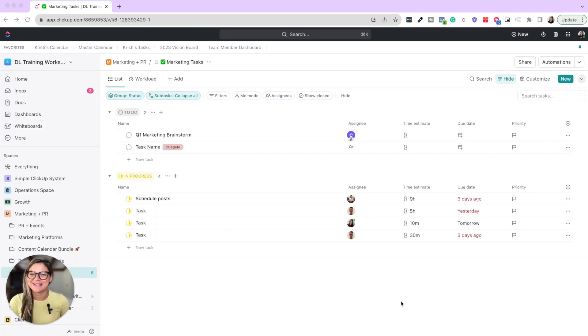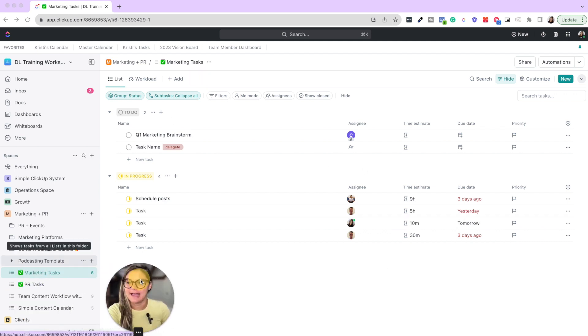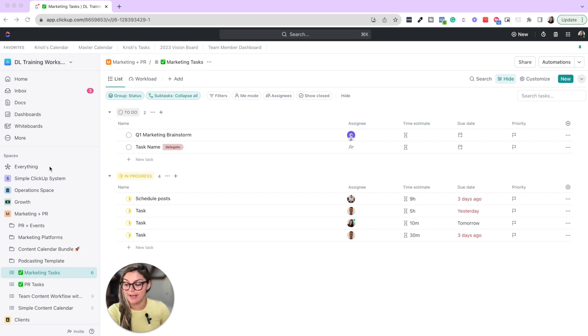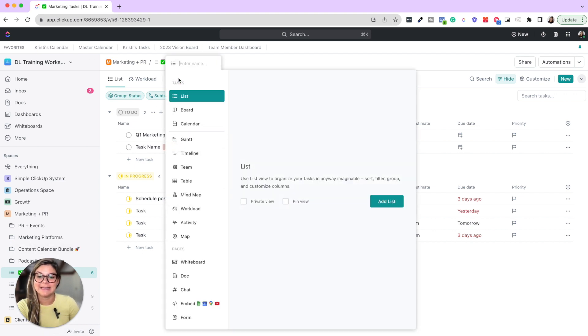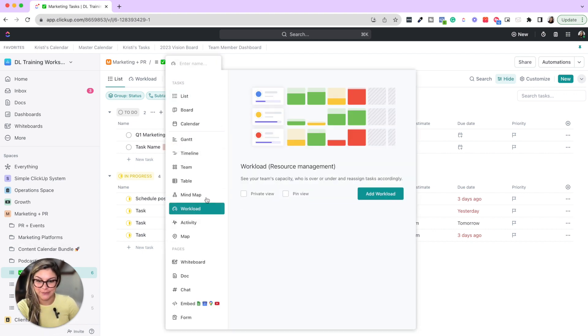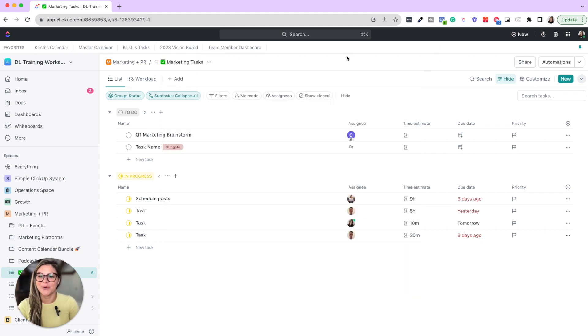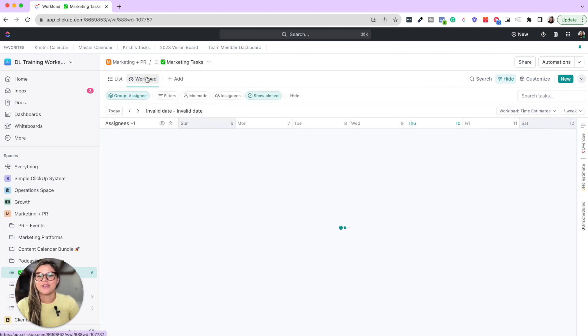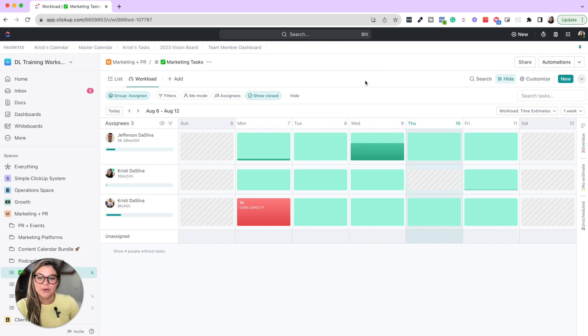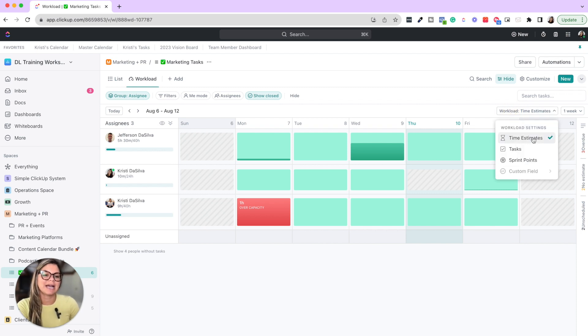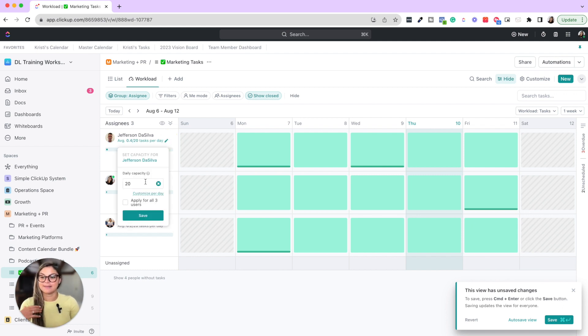Tip number three when it comes to delegating in ClickUp is utilizing workload view. If you're not familiar with workload view, this is on any level. You could do this on the list, folder, space or everything level. You can add a workload view that is going to allow you to see your team's capacity, who is over or under, and reassign tasks accordingly.